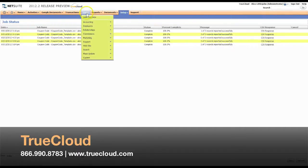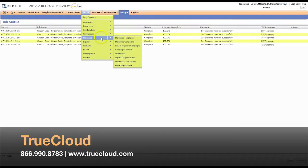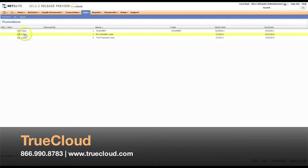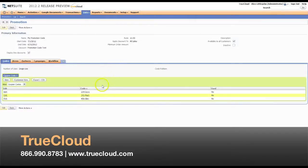It's recommended and best practice to always go back and review what you just imported. So I'm going to go to Lists, Marketing, Promotions, and here is the promotion code that we just set up. You can see that our codes were imported successfully.